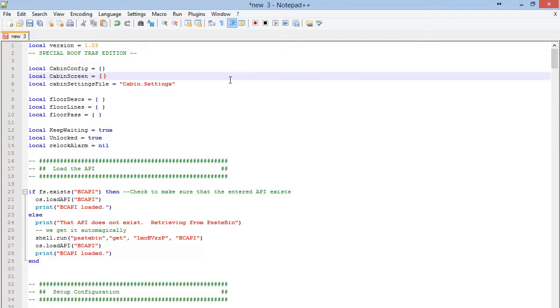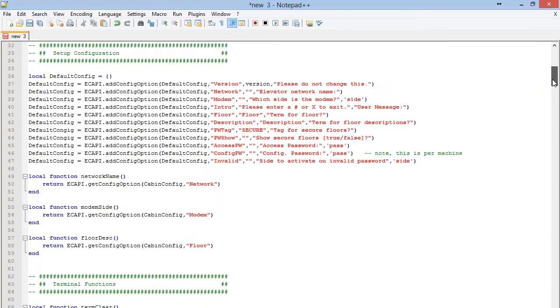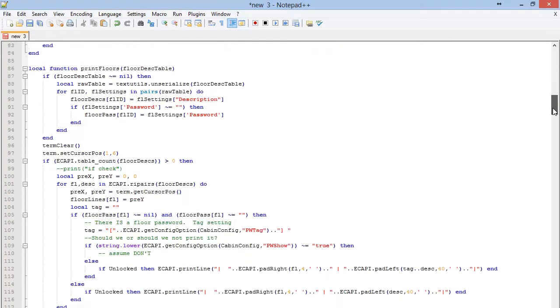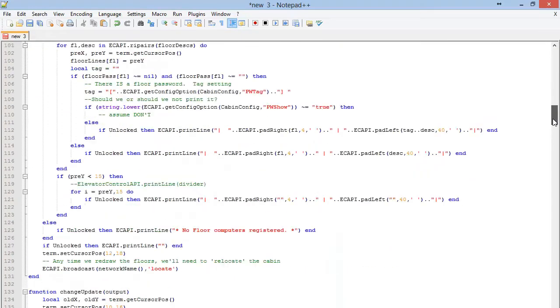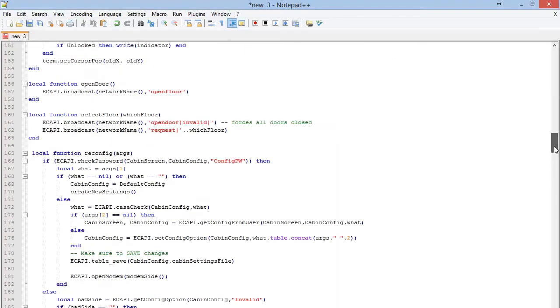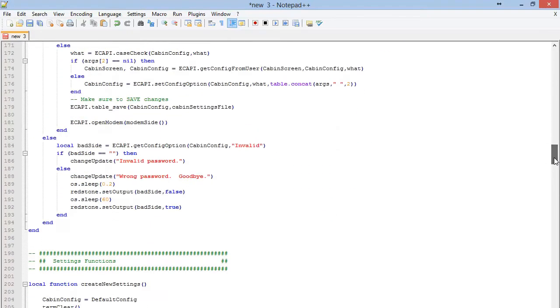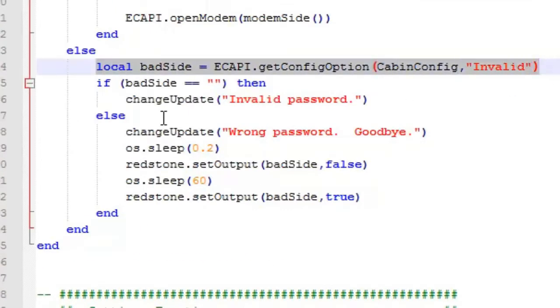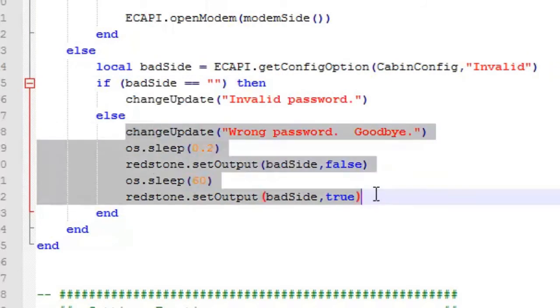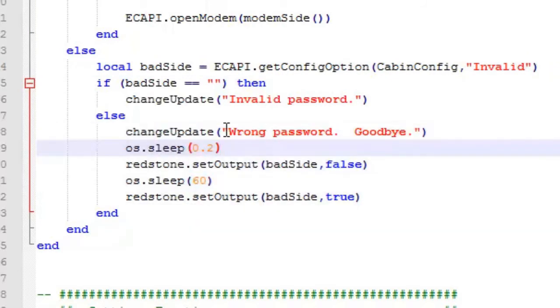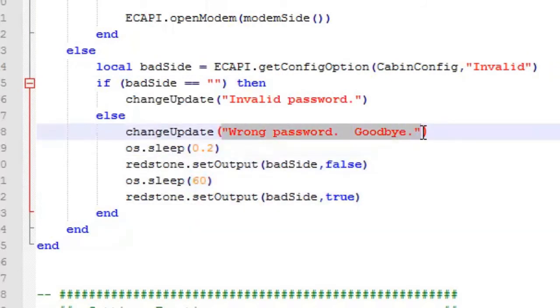If we open up the code and take a look at how this is handled, there's a couple of places in here where you'll see the password control. If you just search on password, you'll see here, if there is a bad side configured, then it will do this functionality. By default, it says this. You can change that description to die, if you would like.